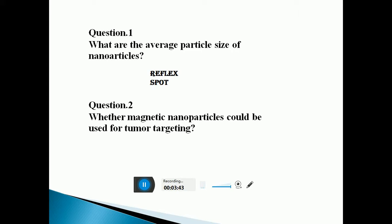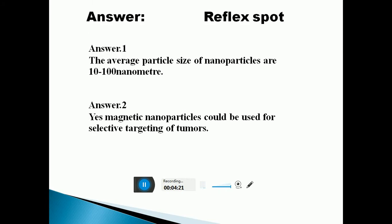A few reflective questions related to this lecture: Question 1 is, what is the average particle size of nanoparticles? Another question is whether magnetic nanoparticles could be used for tumor targeting or not. The answer to question 1 is that the average particle size of nanoparticles is 10 to 100 nanometers. For question 2, magnetic nanoparticles can indeed be used for selective tumor targeting.